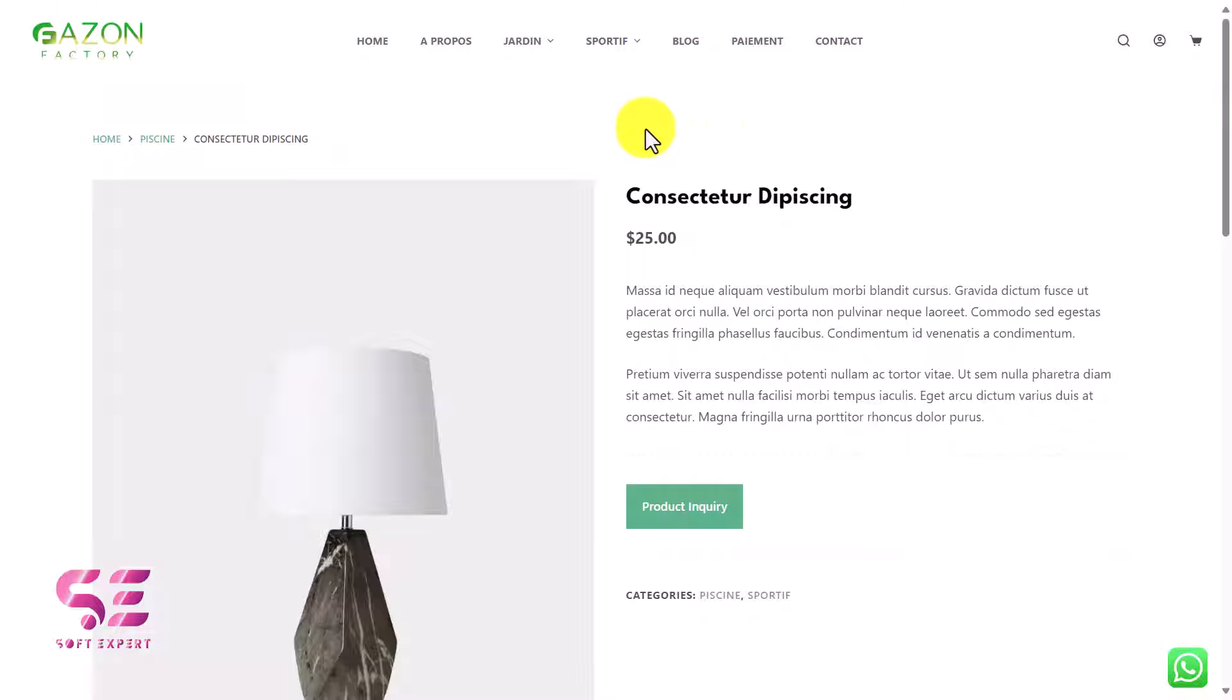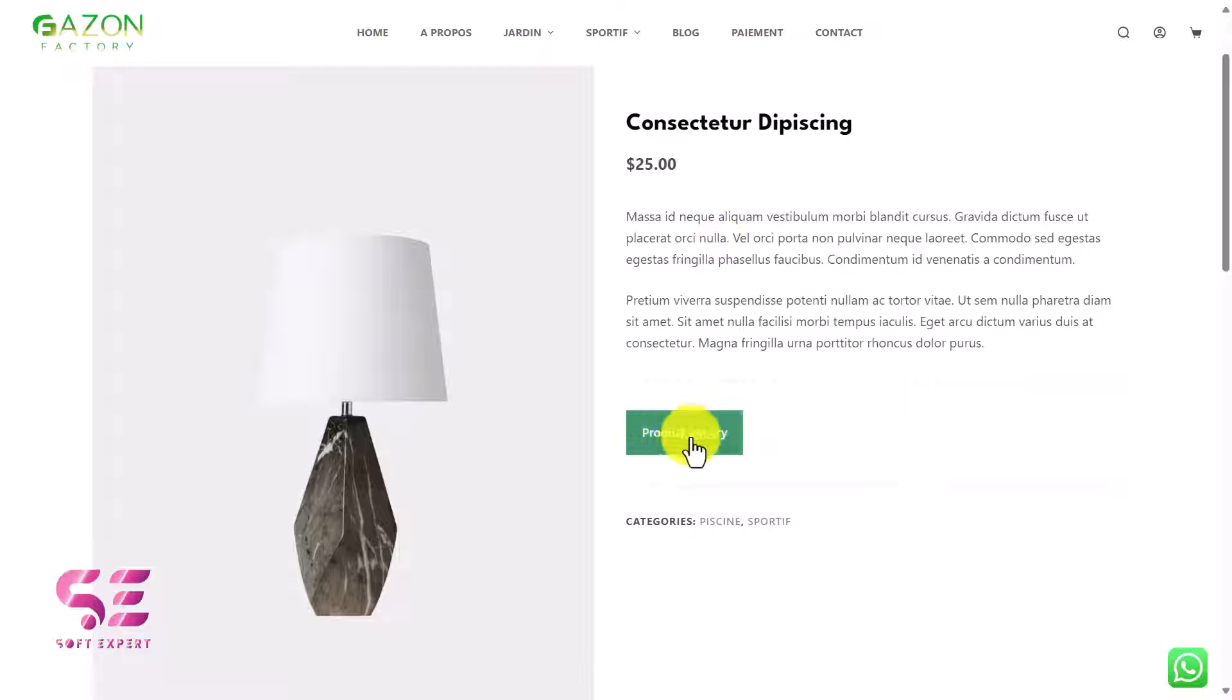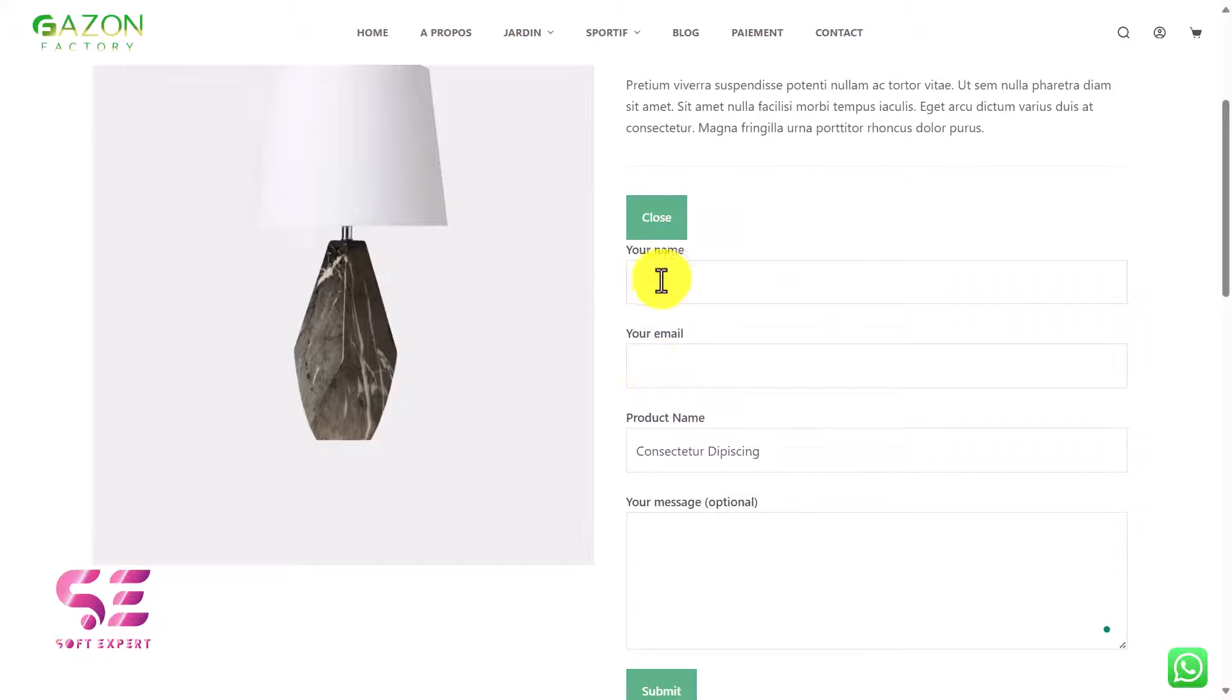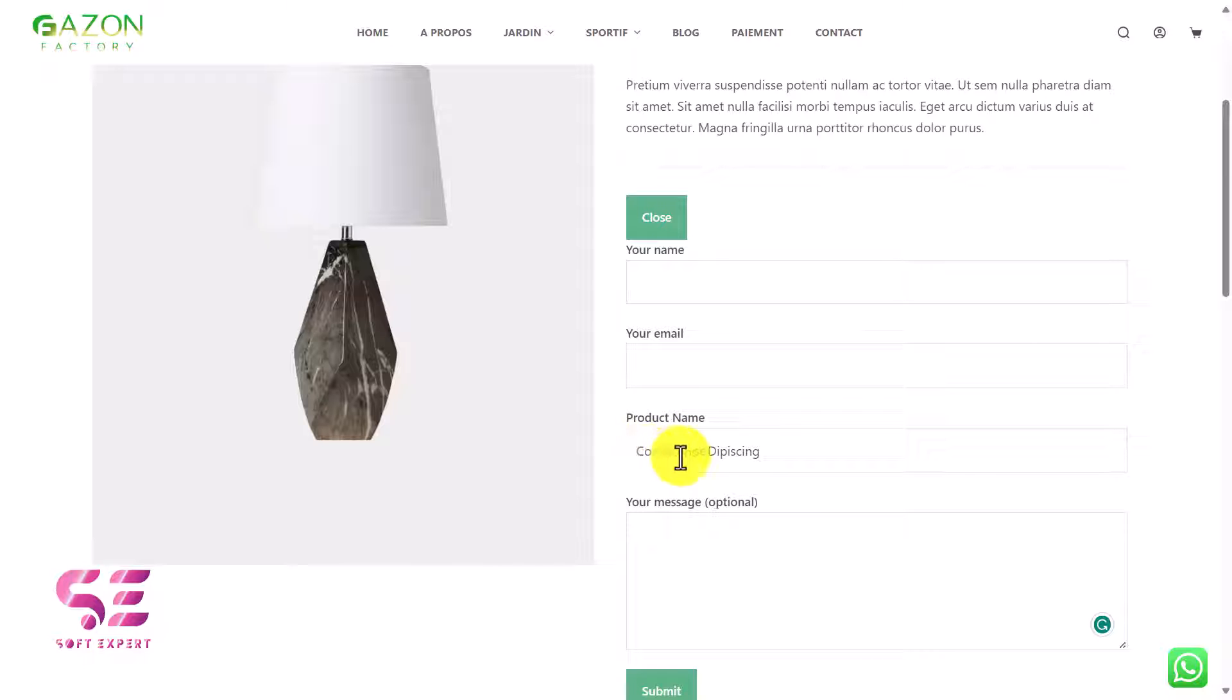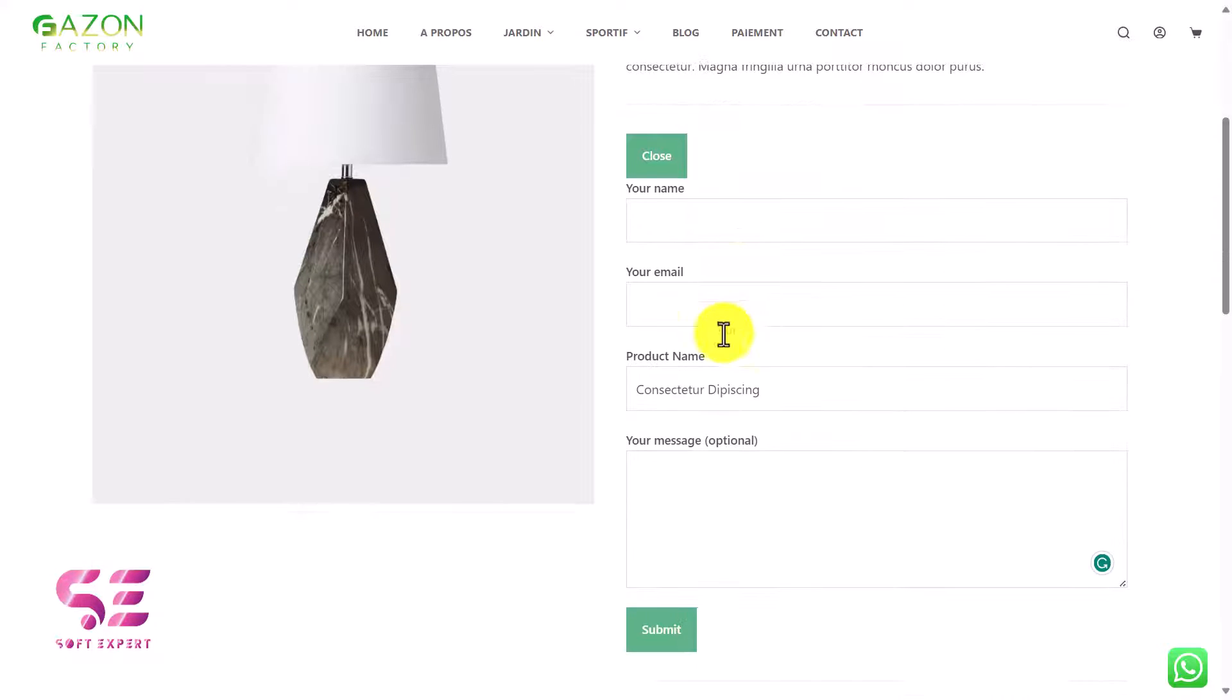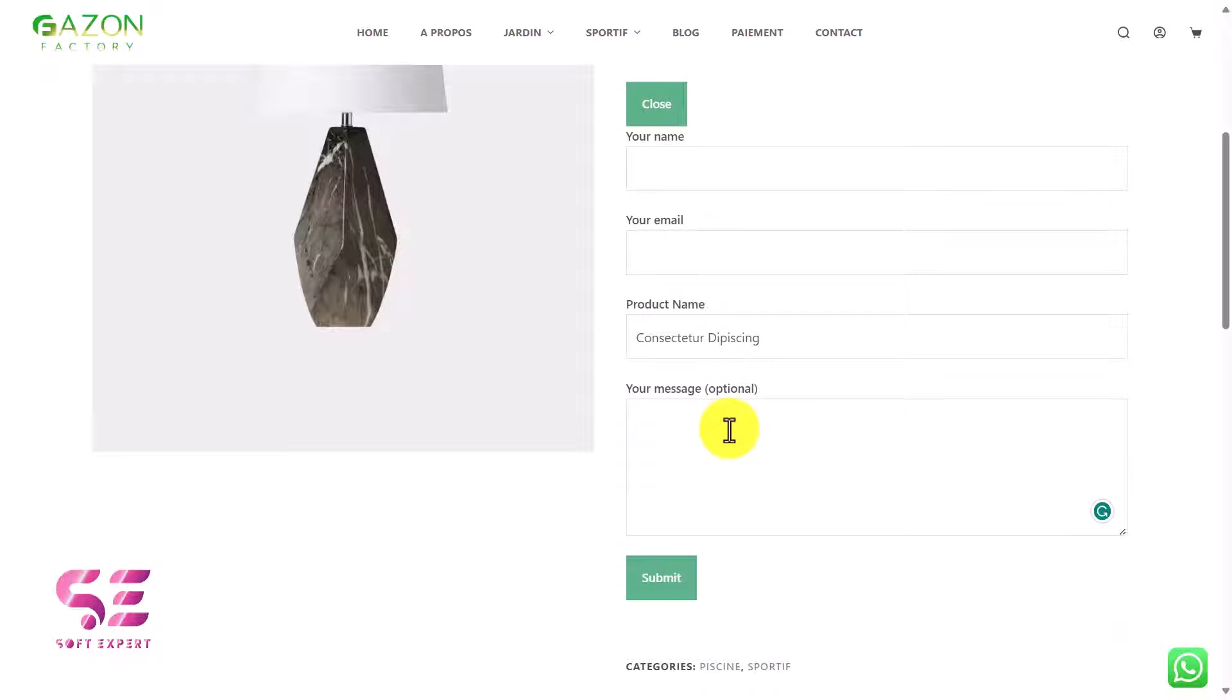This is a single product page. If I click this Product Inquiry button, this will open up a form. You can see your name, your email, then under product name this will have the product name from here and customers can't change it. If I switch to another product, this will change the name to that product.